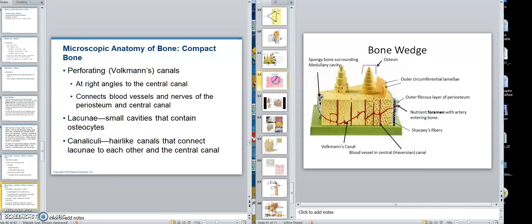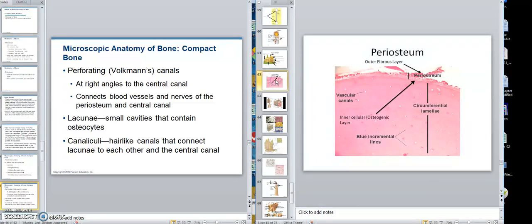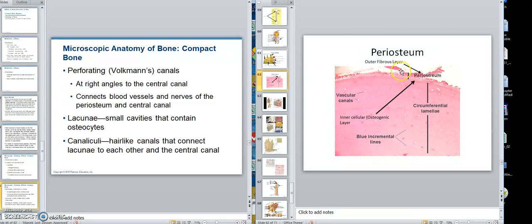This picture here would show that. This would be a thin slice, shaved, called a ground bone section — we grind it down. Looking at it this way, this is the periosteum on a slide. This is the outer fibrous layer of the periosteum, and in here would have been the inner osteogenic, the inner cellular layer.